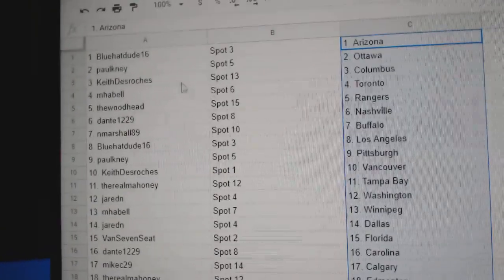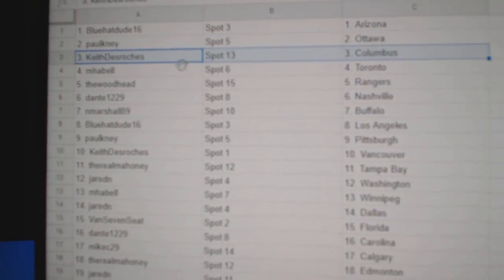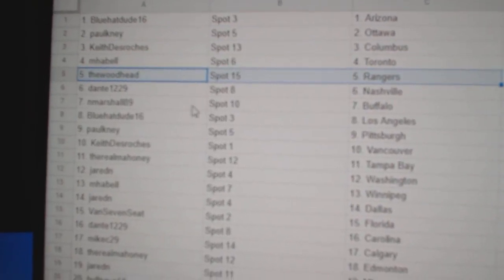1, 2, 3, copy, paste. Blue Hat's got Arizona, Paul's got Ottawa, Keith Columbus, MHA Bell Toronto